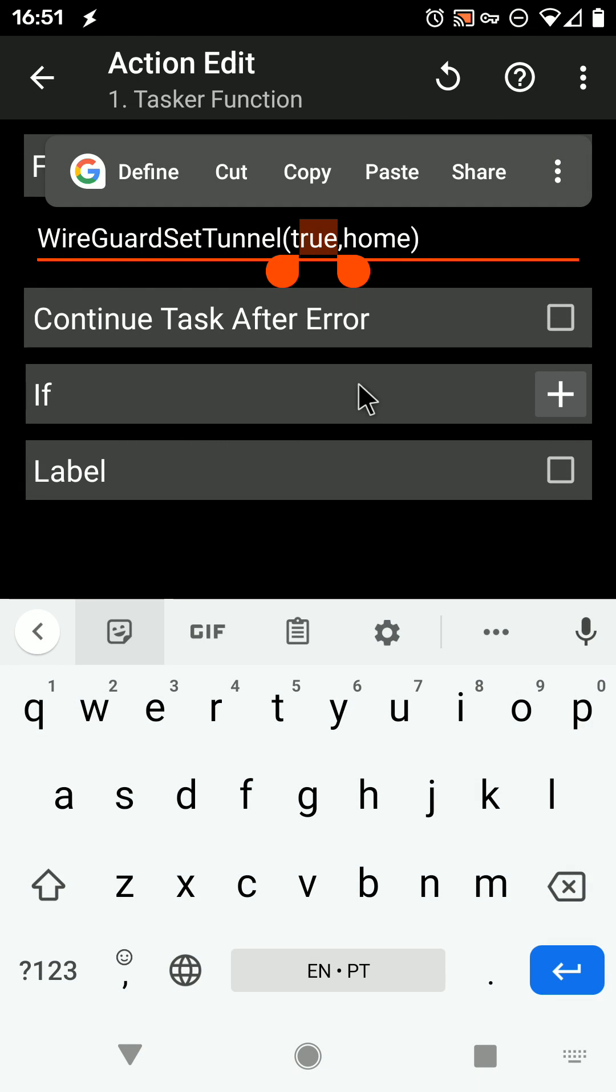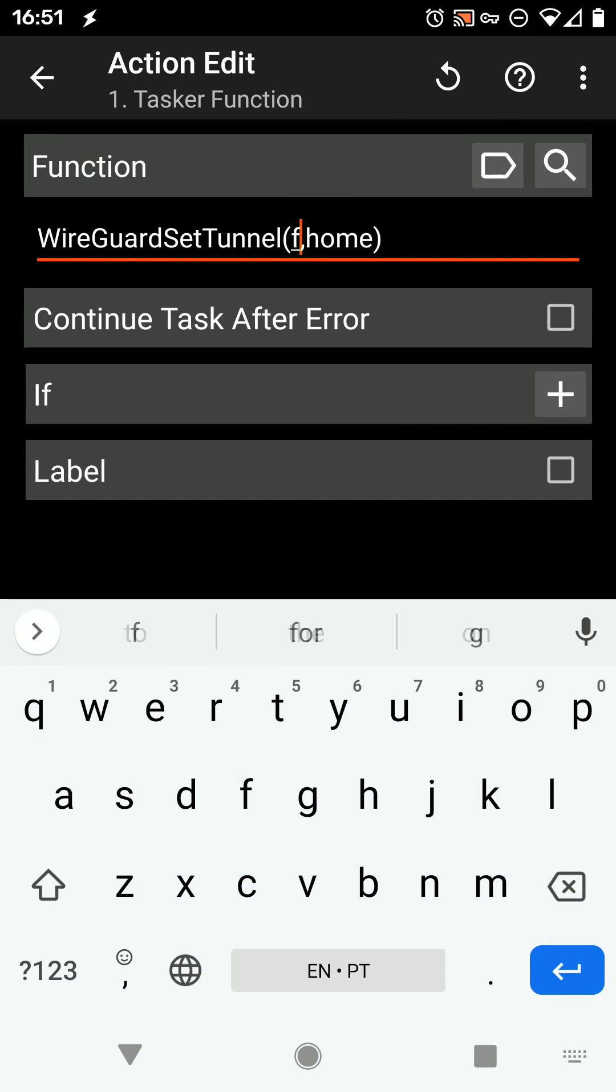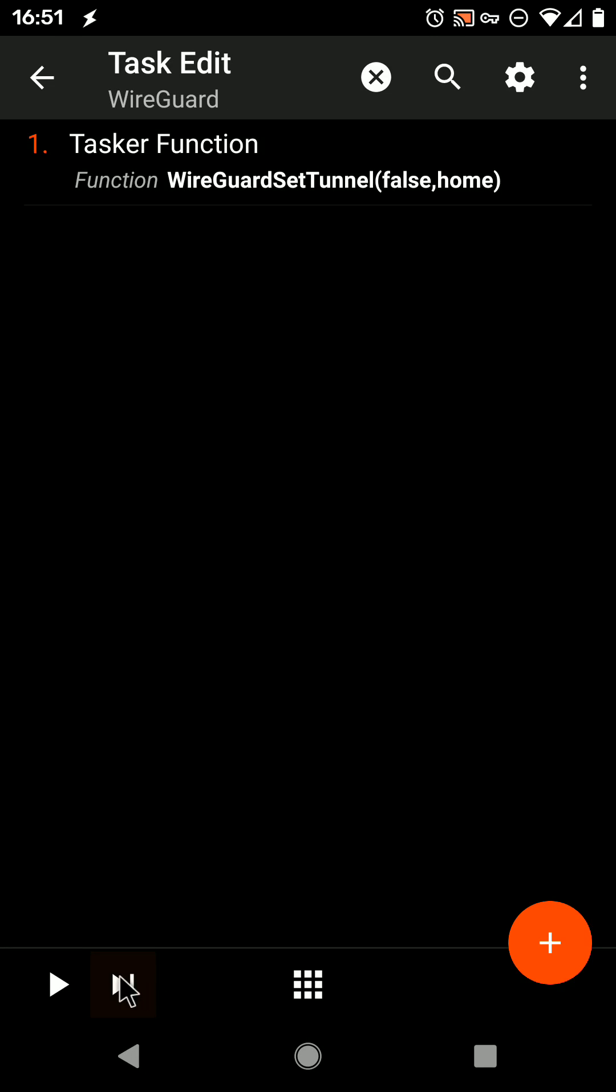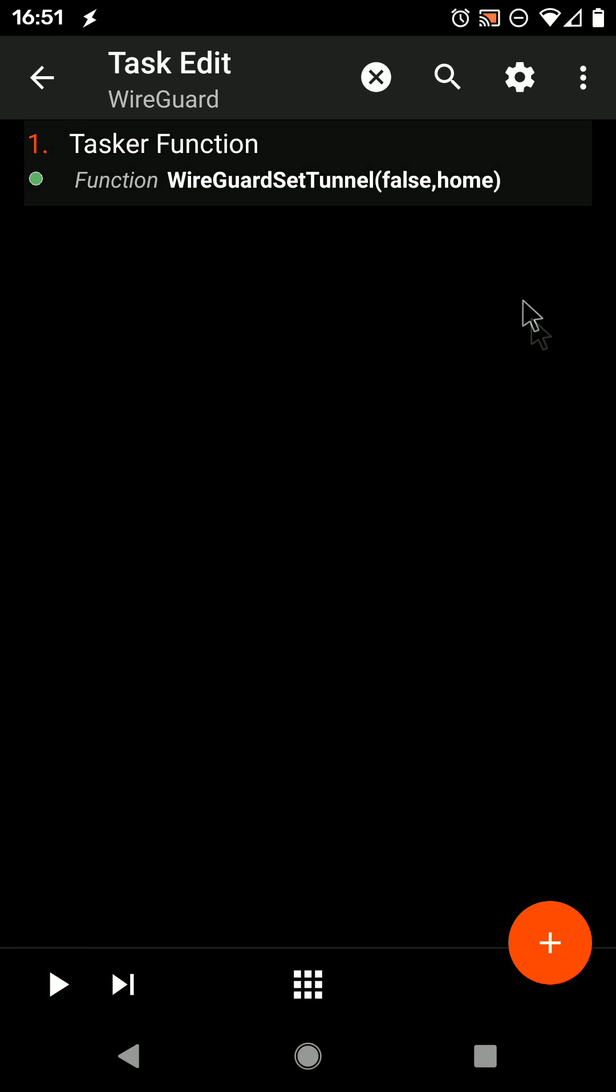If you want it to go down again, simply set this to false, and run the action again. And the WireGuard tunnel is down.